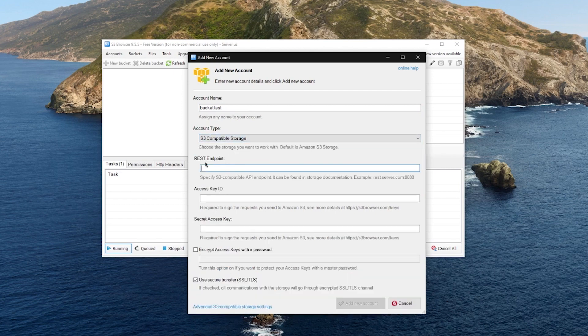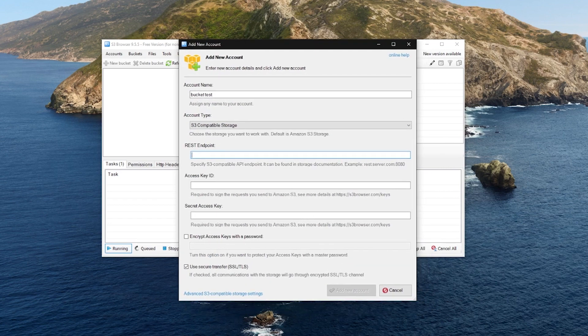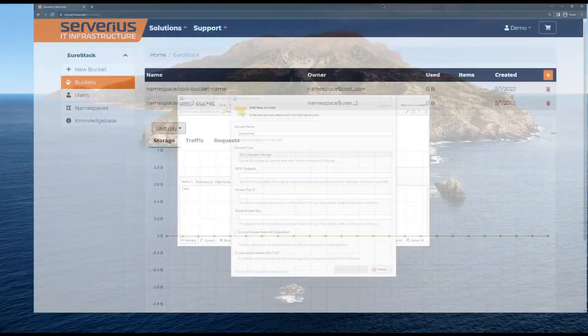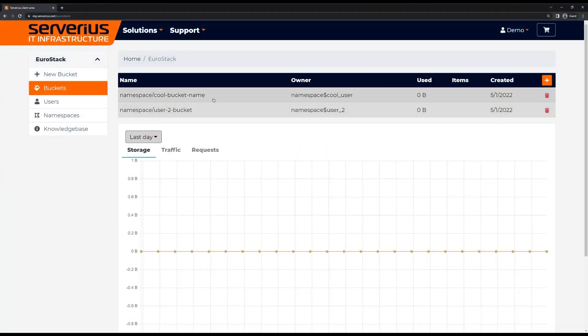Now, we need to enter the connection endpoint. We can find this as well as the credentials in the user overview.